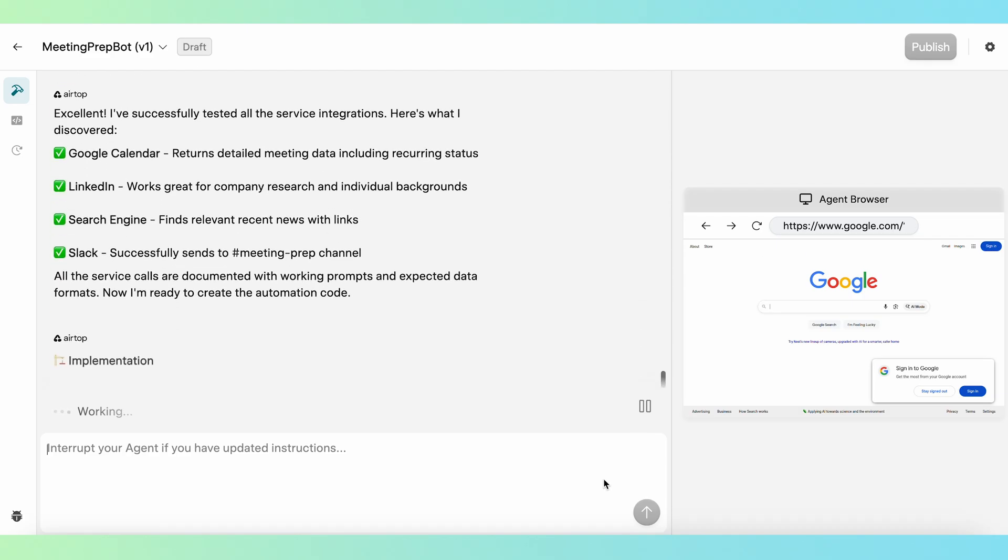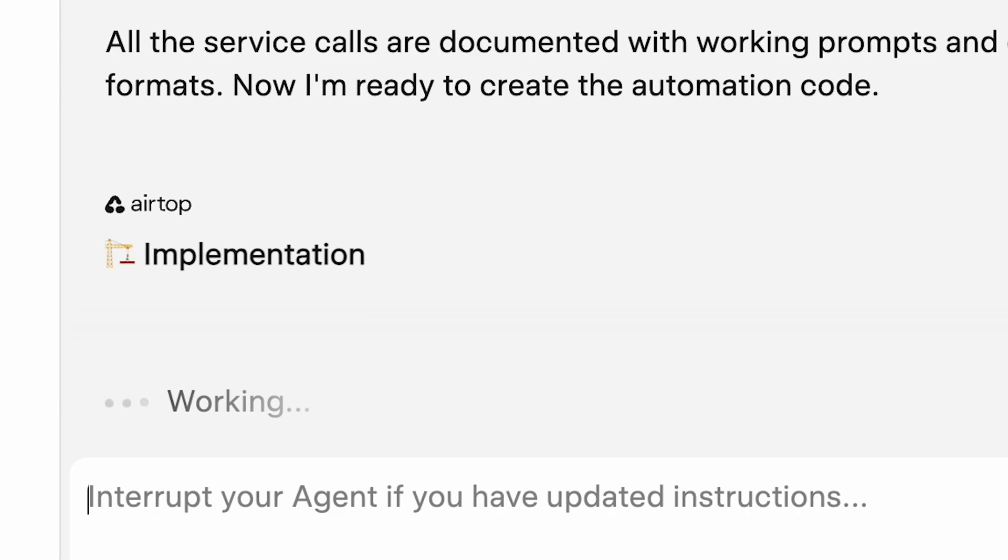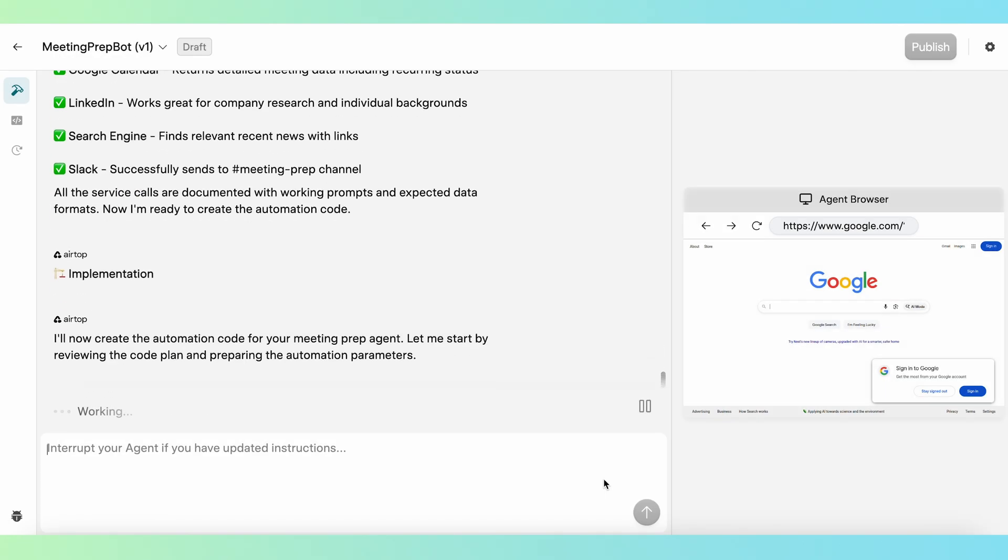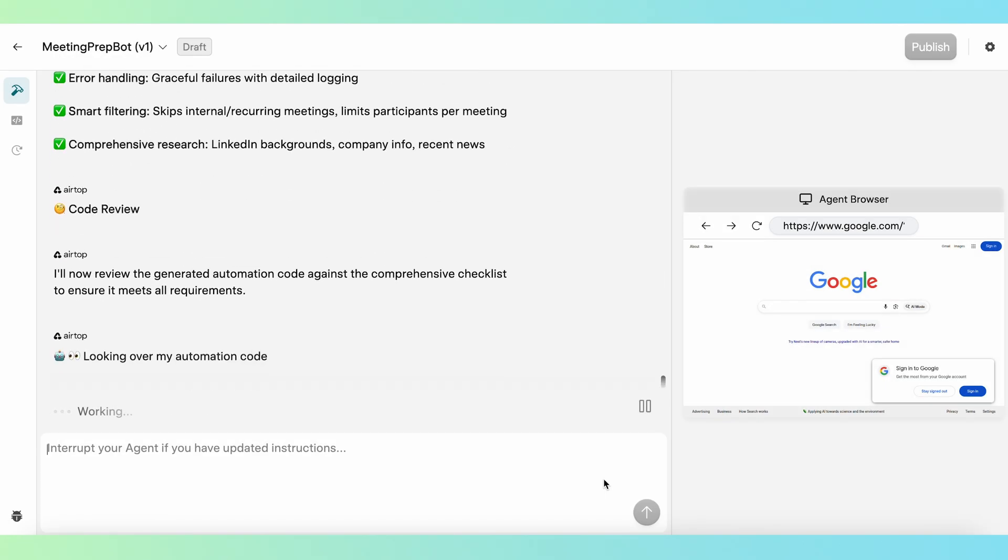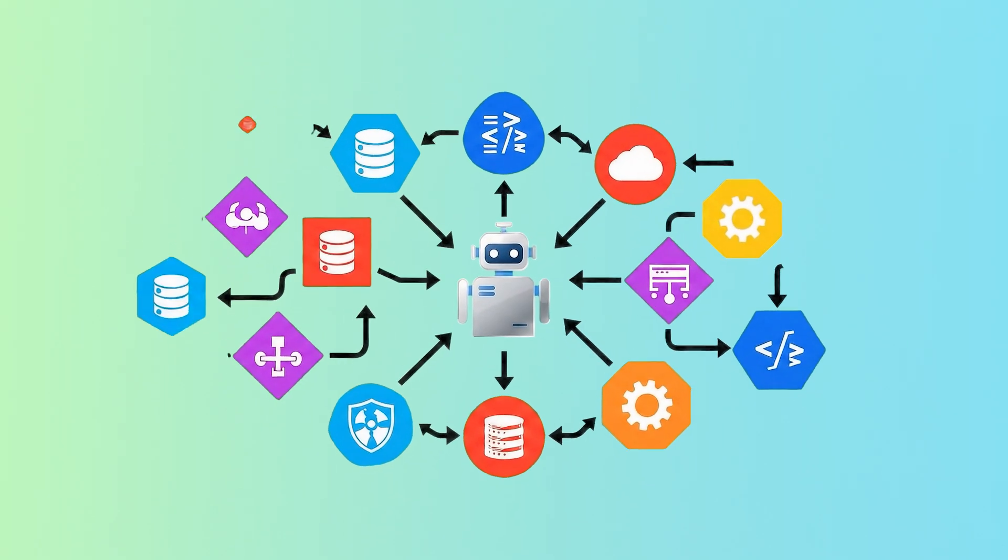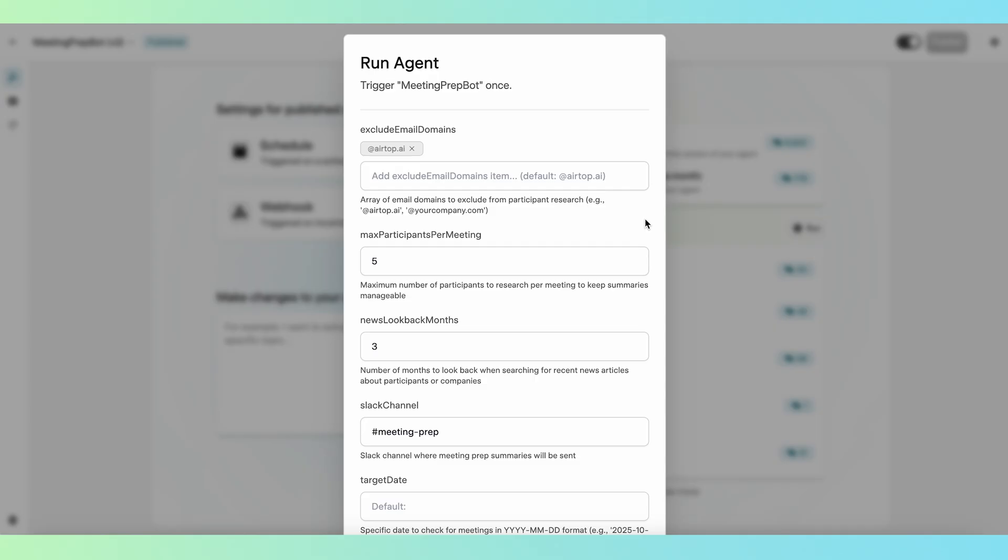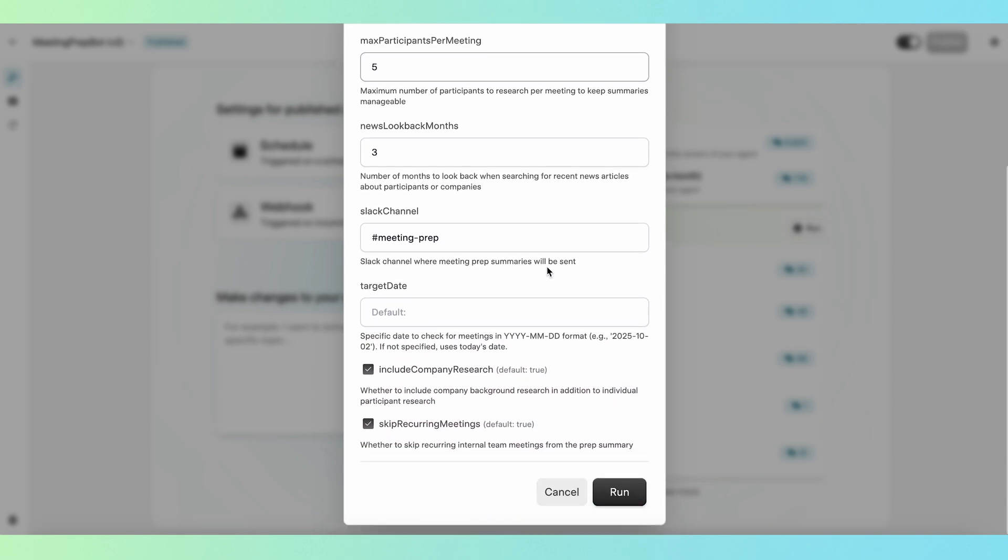Next, Airtop generates the code that will run the automation. Basically, Airtop is creating all the logic and rules that you would normally have to build manually with nodes, flowcharts, and code snippets in traditional automation platforms. Airtop will also generate custom parameters for the automation that can be adjusted for each run.